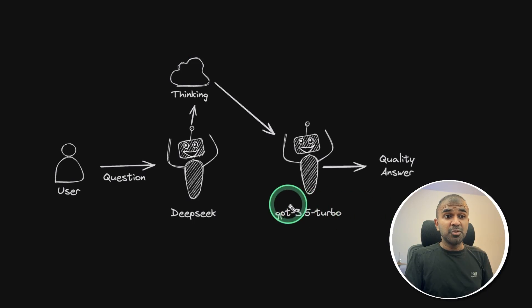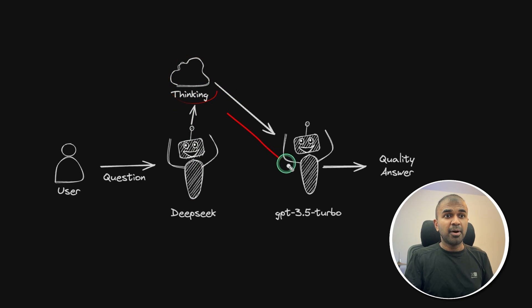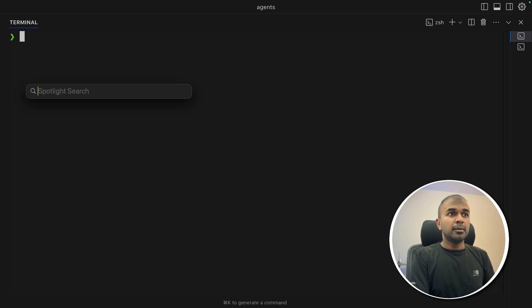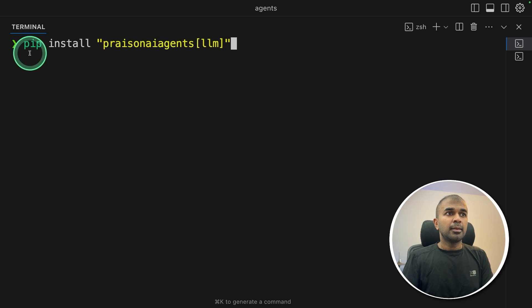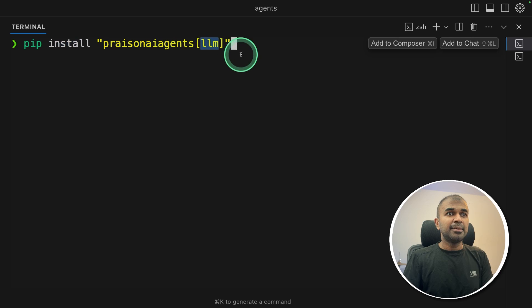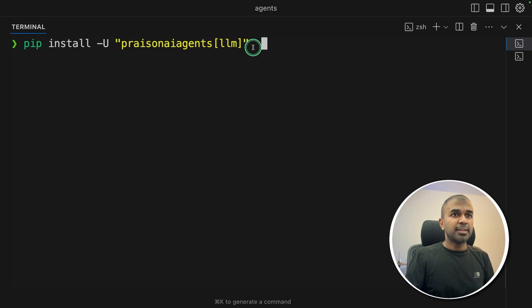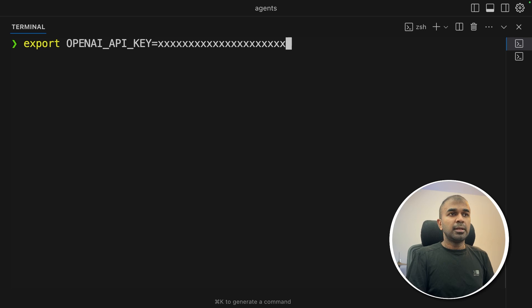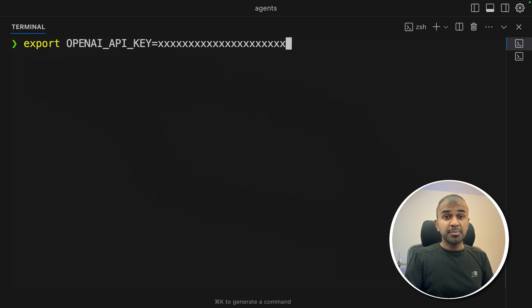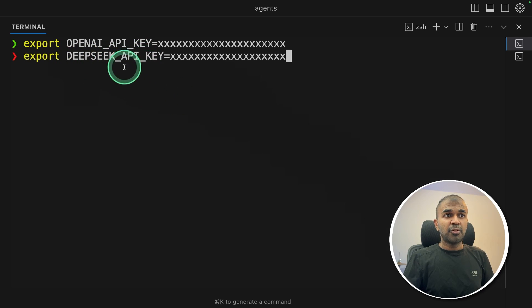We'll be using Deep Seek and get the thinking process and pass it on to GPT-3.5 Turbo to get a good quality answer. First, go to a terminal, pip install prison agents LLM, and then click enter. If you want to upgrade, just type hyphen U and then click enter. Next, we are going to export our OpenAI API key to trigger the GPT-3.5 Turbo model, then use Deep Seek API key from Deep Seek website.